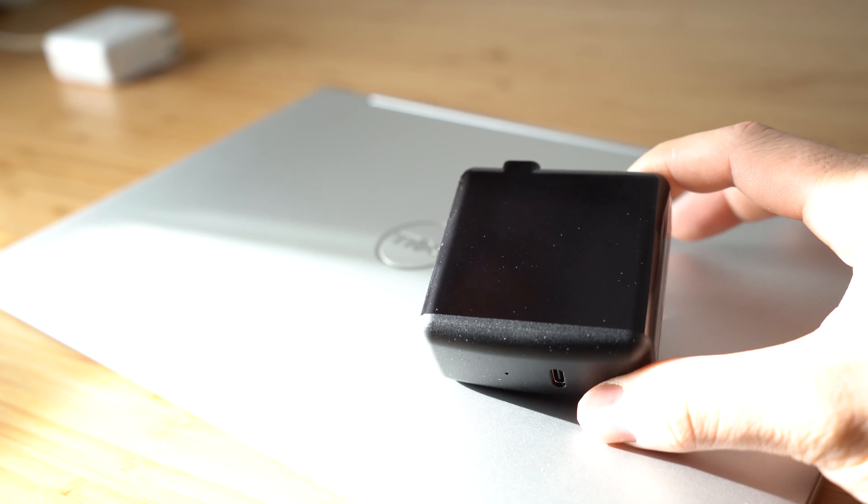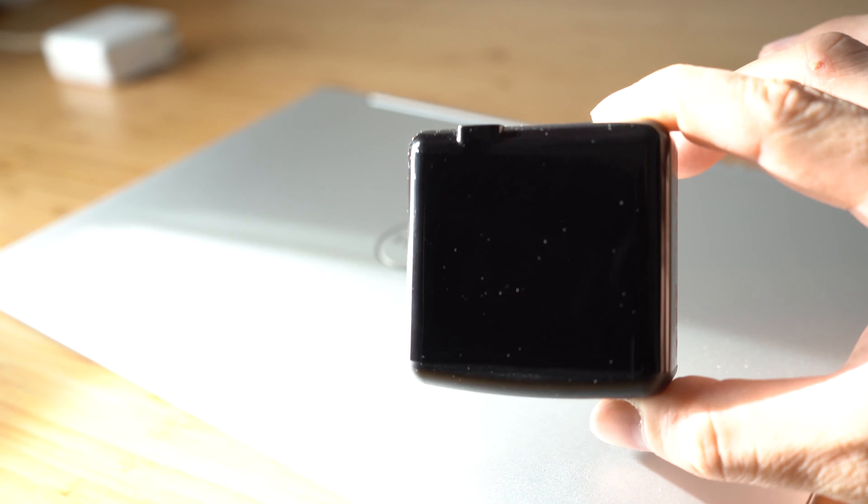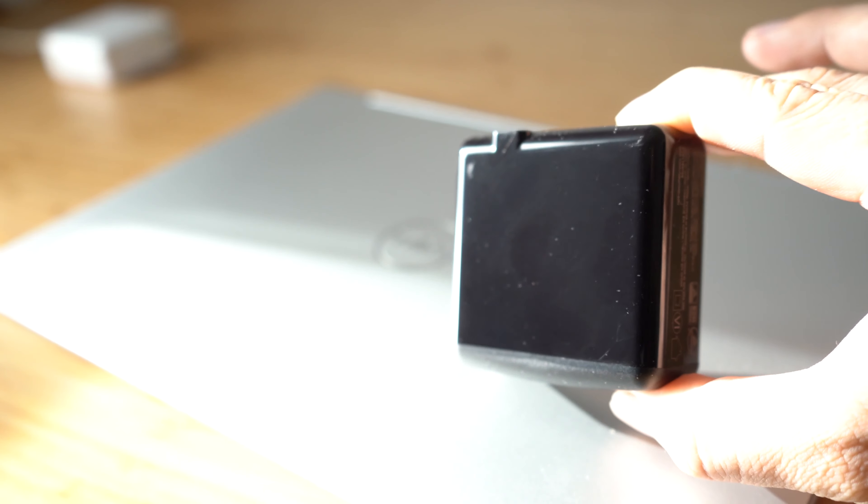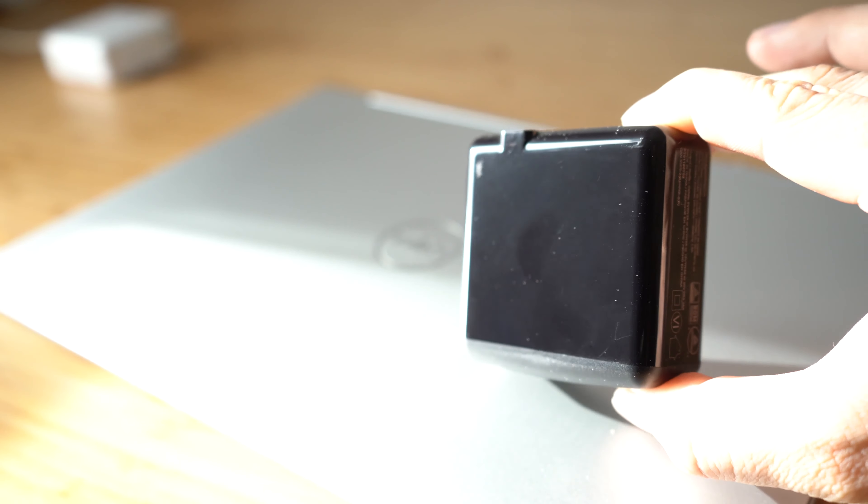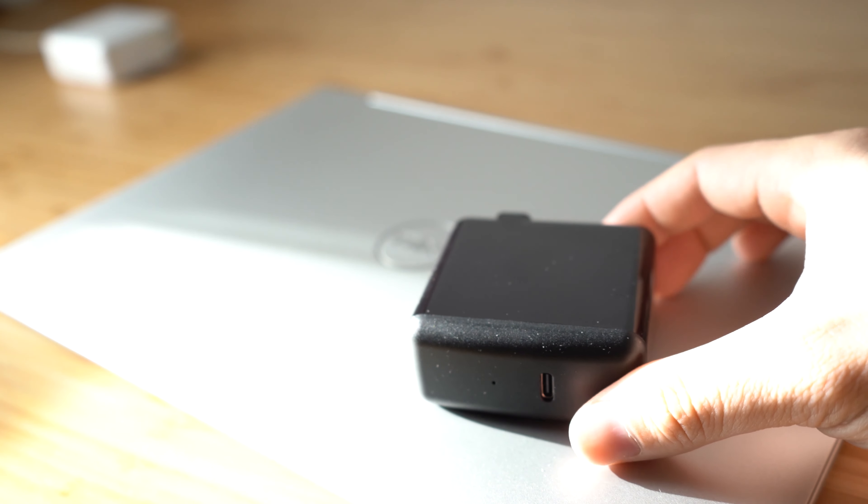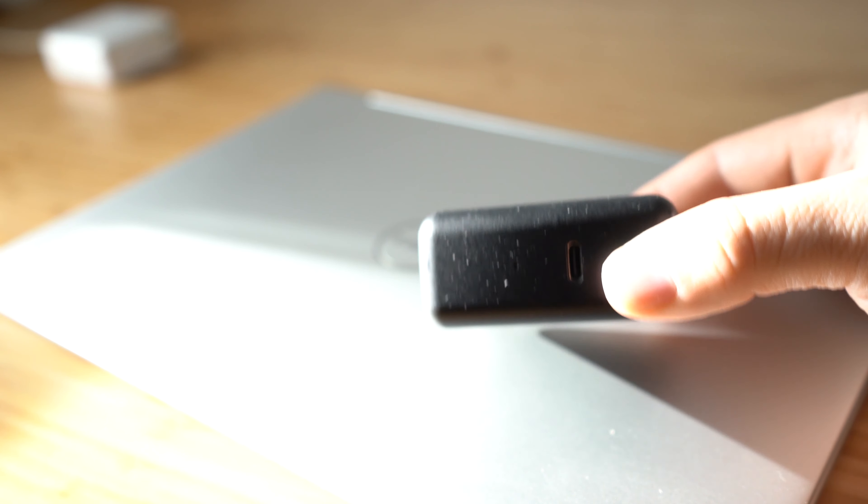The build quality is decent. The unit is built with plastic, mostly with glossy finish. But the side with Type-C port is matte finish. That makes the unit look perfect.